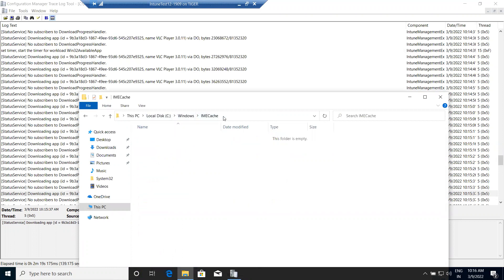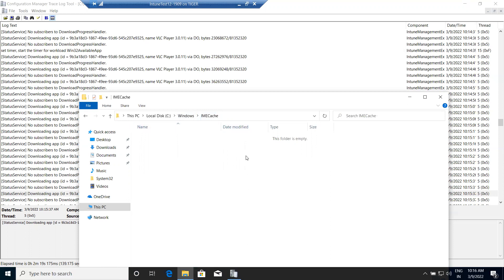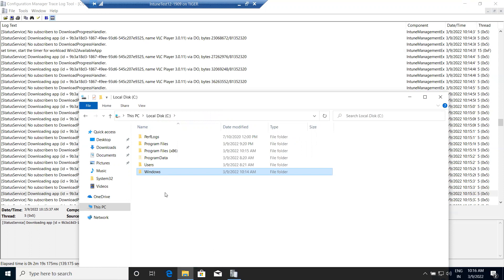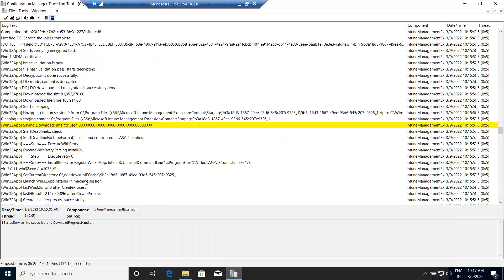When it unzips the file into the IMECache folder, it cleans the Incoming and Staging folders, and then — before cleaning — it tries to install the application using the command line which we specified in the Intune portal. That is the overall process to download and install the application.